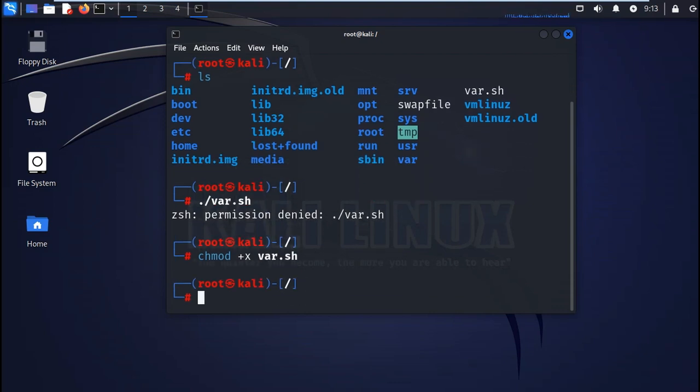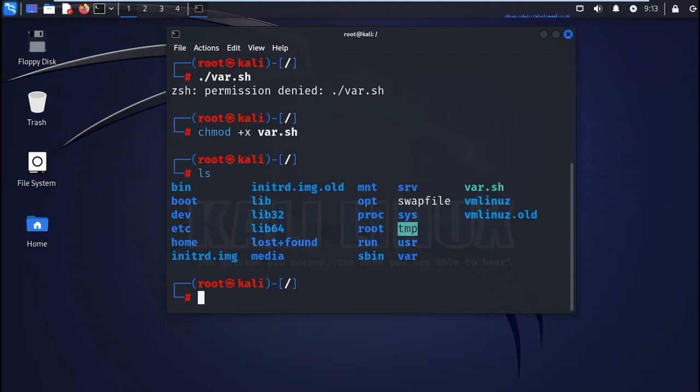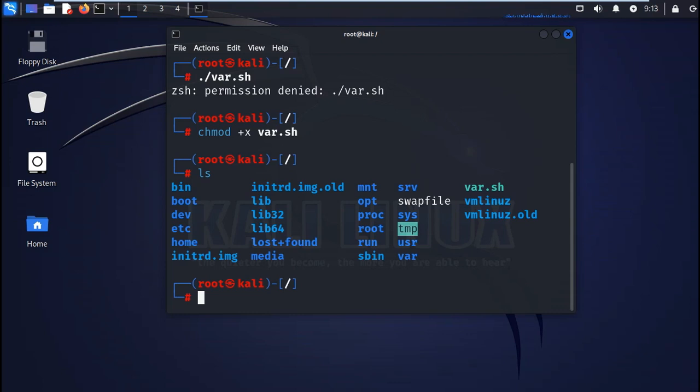So now when we try to run it again, let's list it. List the files. You see there is a file. You can even see the color has changed. So let's call it again. So that's how you call your file to run.